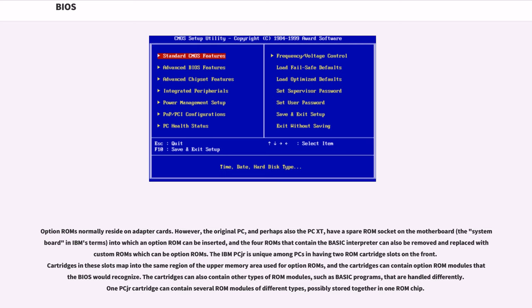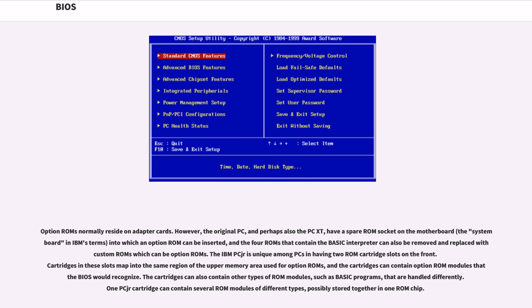Option ROMs normally reside on adapter cards. However, the original PC, and perhaps also the PC-XT, have a spare ROM socket on the motherboard, the system board in IBM's terms, into which an option ROM can be inserted, and the four ROMs that contain the BASIC interpreter can also be removed and replaced with custom ROMs which can be option ROMs. The IBM PCjr is unique among PCs in having two ROM cartridge slots on the front. Cartridges in these slots map into the same region of the upper memory area used for option ROMs, and the cartridges can contain option ROM modules that BIOS would recognize. The cartridges can also contain other types of ROM modules, such as BASIC programs, that are handled differently. One PCjr cartridge can contain several ROM modules of different types, possibly stored together in one ROM chip.